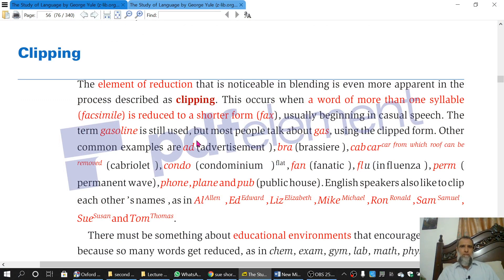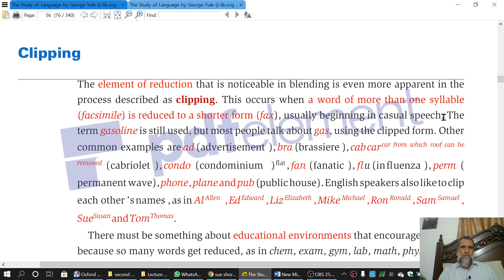We saw that there was the element of reduction in the blending process in the previous lecture. In blending we take the first part of one word and the last part of the other word and make a single word. So that reduction element was there. But in clipping, this reduction element is, as compared to blending, more apparent and very obvious. What we do is that we take a word of more than one syllable and that word is reduced to a shorter form.